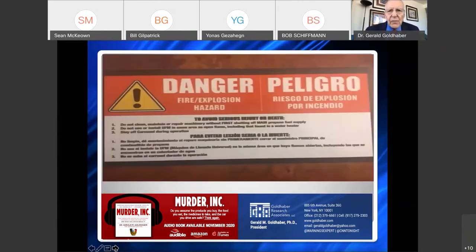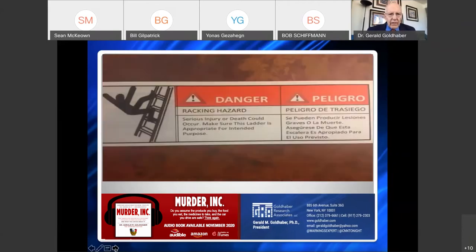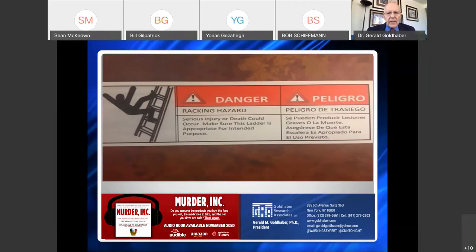I also put the swimming pool warning in Spanish, because one-third of America speaks Spanish — particularly in Texas, California, and New York. Here's a ladder warning: the danger of the racking hazard — racking means jumping the ladder or moving it while you're on it. Again it uses 'Danger' because it's imminent, states the hazard 'Racking,' and I put this one in Spanish as well. Those are examples of effective warnings.